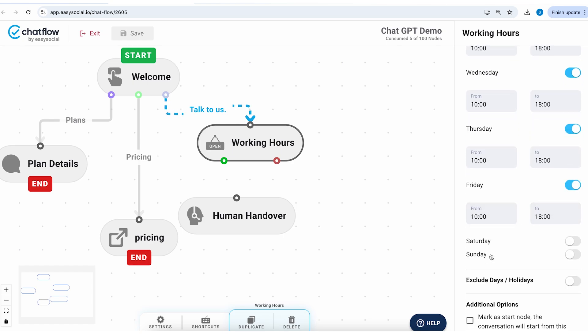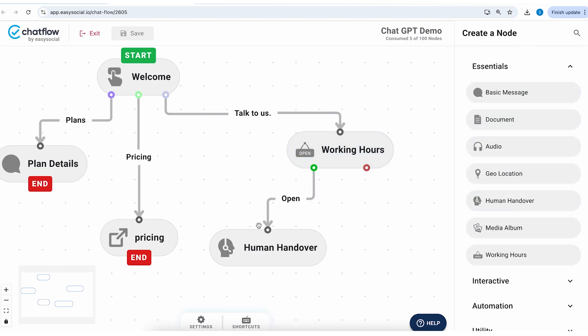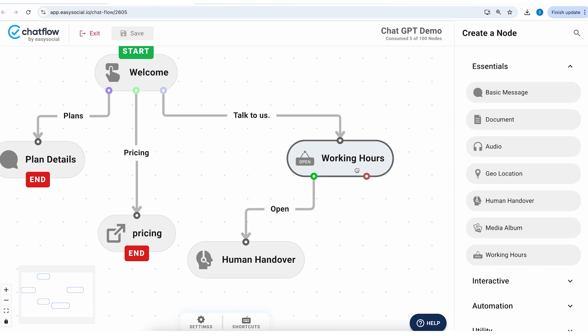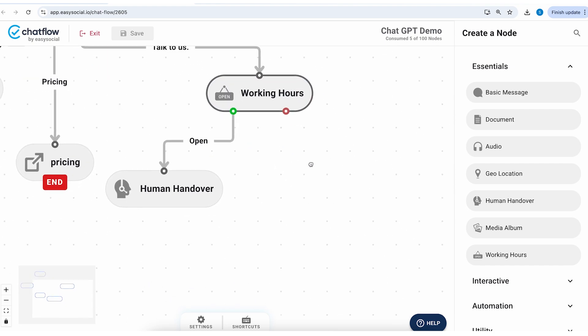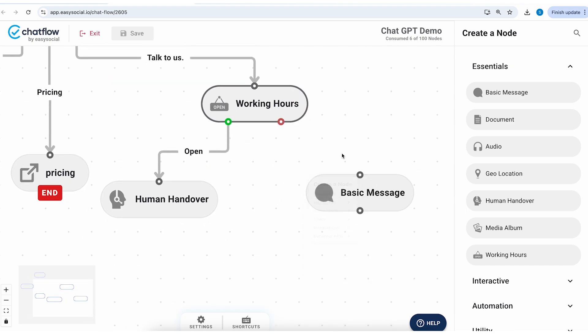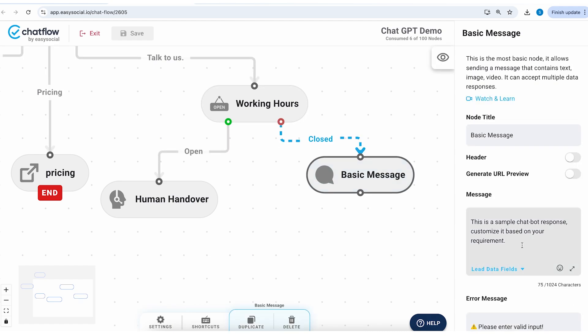And then I'll enable all the days when we are working. Let's assume they're not available on Saturday and Sunday. So now if you are available on a weekday we'll connect this node to a human handover node. If you're not available on a weekday then what we could do is we can add a basic message on the other side when we are closed.